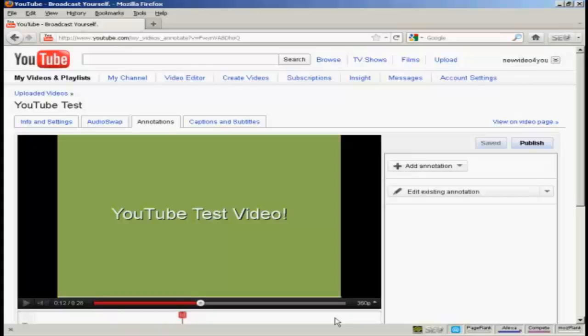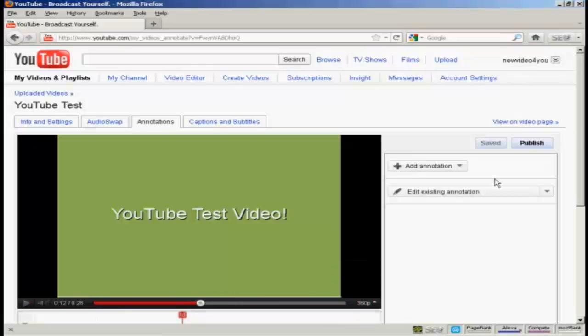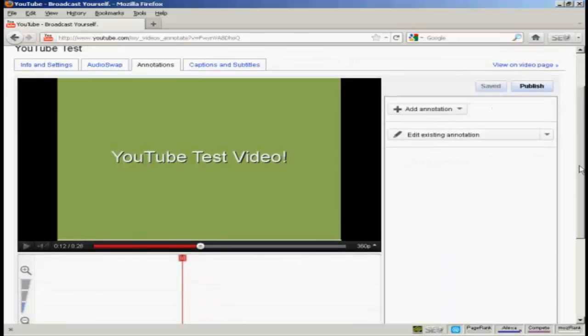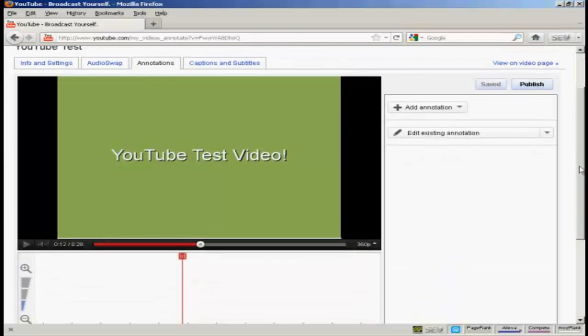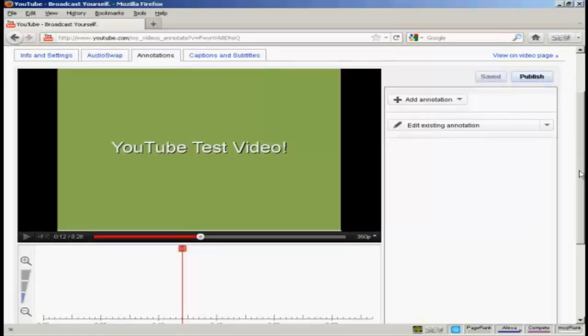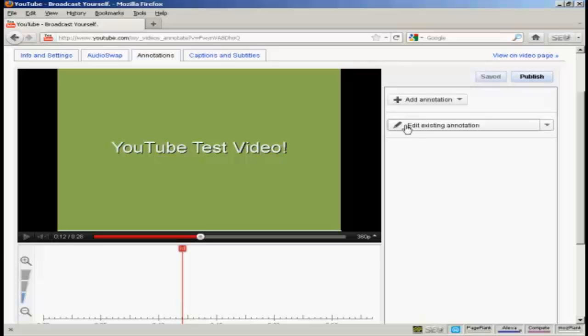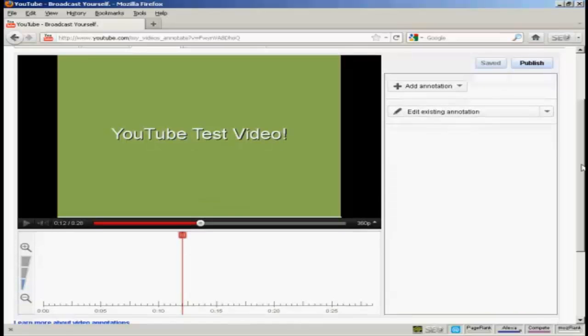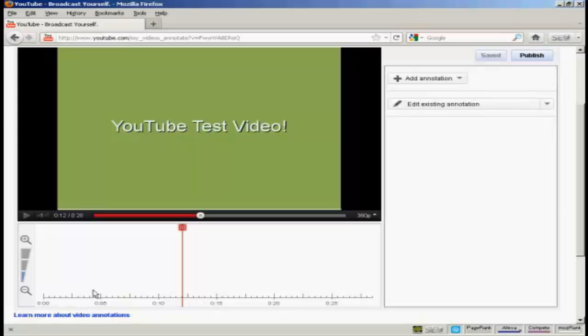It takes you to this page. You'll have your video, which will start playing, so sometimes it's a good idea to pause it. And you'll see, if I scroll down a bit, we have several other things on this page. You have this button here that says Add Annotation, and this one that says Edit Existing Annotation.